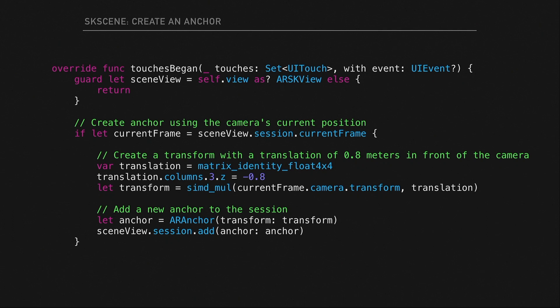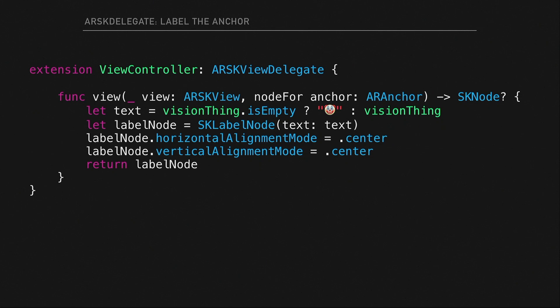All of this is on GitHub — no need to follow it too closely. When we have our Scene Kit view and we touch it, we figure out where the camera is pointing and we make an anchor just under a meter out in front of where we're pointing. The anchor calls back to our view controller delegate and says, 'we just created an anchor — can you give us a SpriteKit node?' We create a label node with text that comes from Vision.